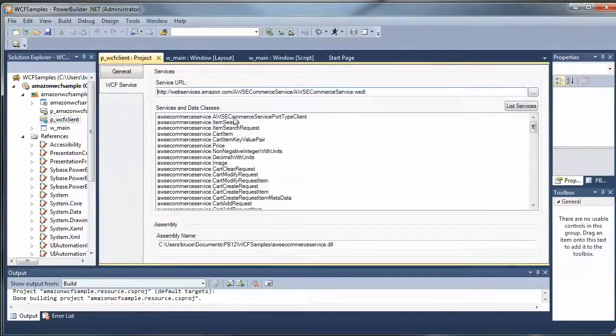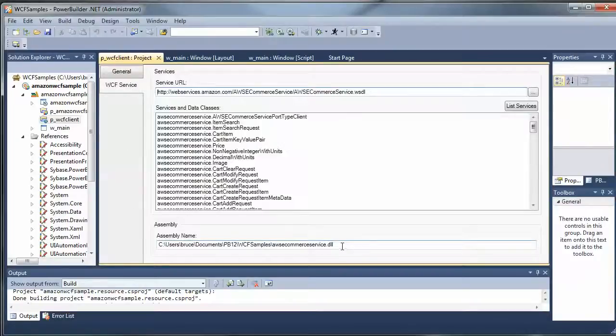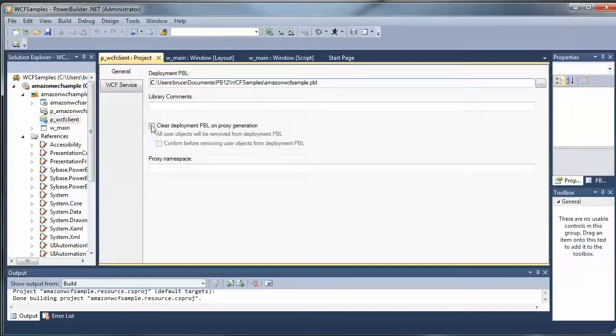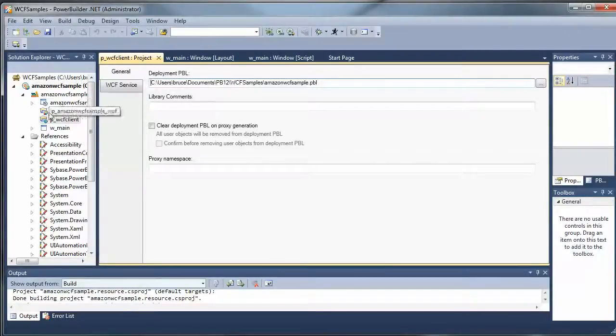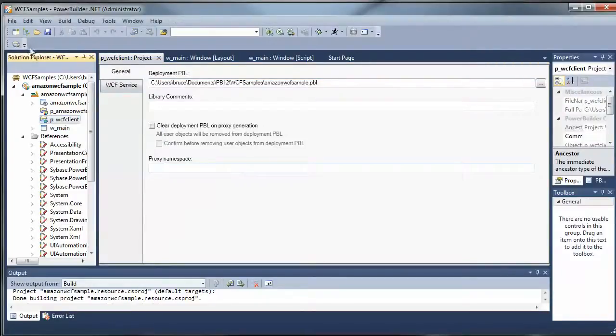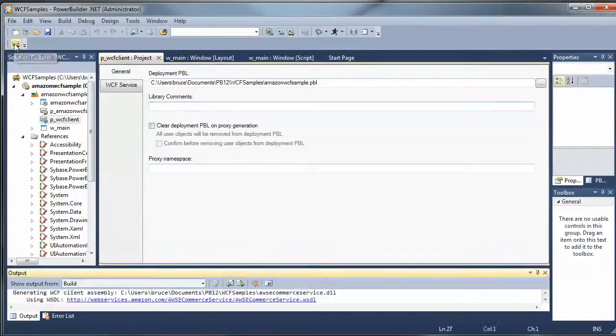So here's the WCF service, there's the WSDL file again, the list of services, here's an indication of the assembly name that's going to get created, and the Pibble name that it's going to store the proxy in. So what I'm going to do now is just run that.